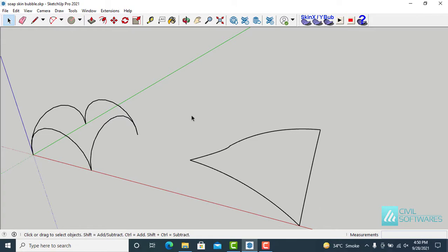We have two different shapes. With the Soap Skin Bubble extension, we can generate a mesh face along any type of framework. You can see two different frameworks here, but the framework should be a closed loop or group. The edges should intersect each other — if there is any gap between edges, we cannot apply Soap Skin.